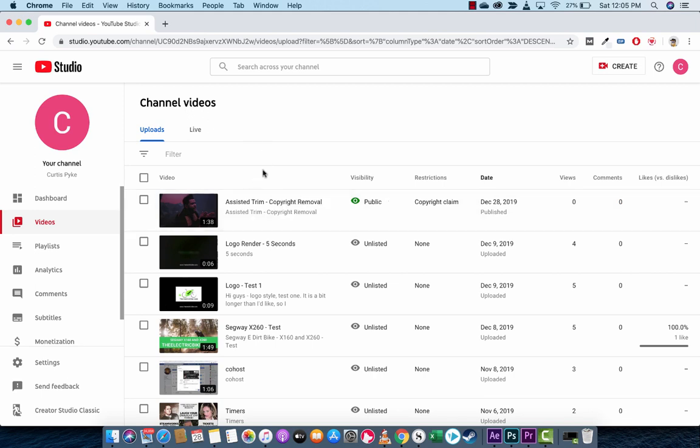And it's using a new feature called Assisted Trim inside YouTube. This is a YouTube feature.